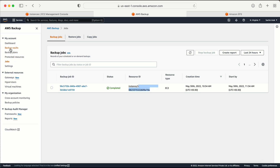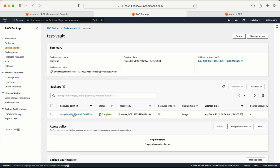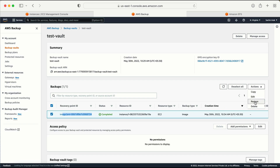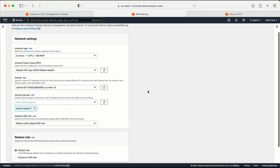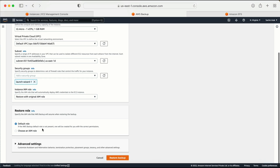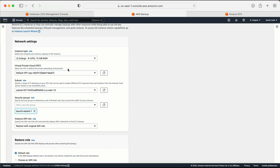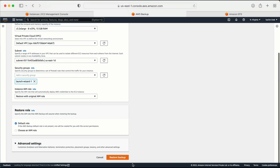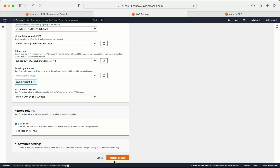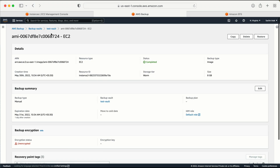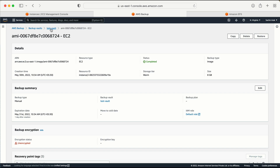Now go to the Backup Vault, select our backup, and there we have the image. To restore this backup, go to Actions and select the Restore option. It will show all the configuration details from when the machine was created — you can change the instance type, subnet, or other settings before clicking Restore Backup, which will recreate the EC2 machine. This is how you take and restore a backup of your EC2 instance. I hope you like this video — please hit the like button and subscribe. Thank you.